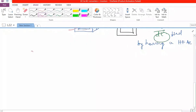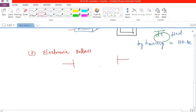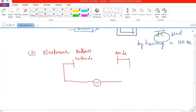Another application is the electronic ballast in tube lights. Older tube lights used a starter — a bimetallic strip — and a choke. A bimetallic strip consists of two metals with different coefficients of thermal expansion. When current flows, the strip heats up and the two metals open up, acting like opening a switch.